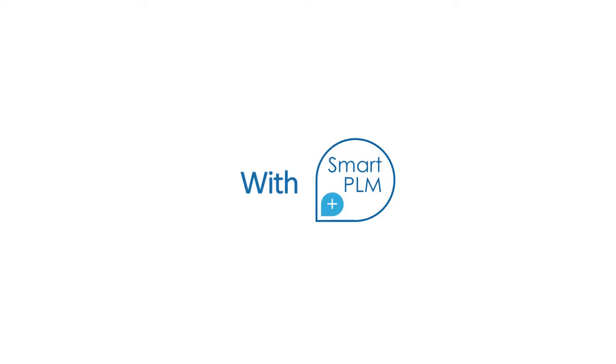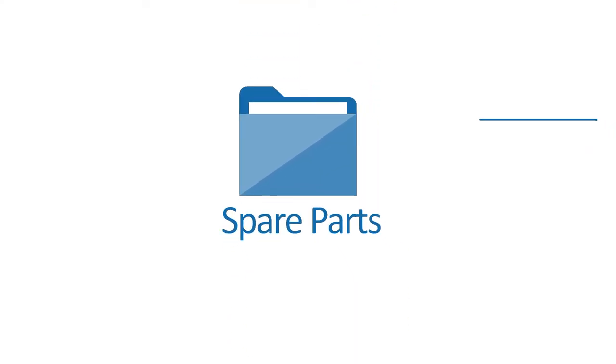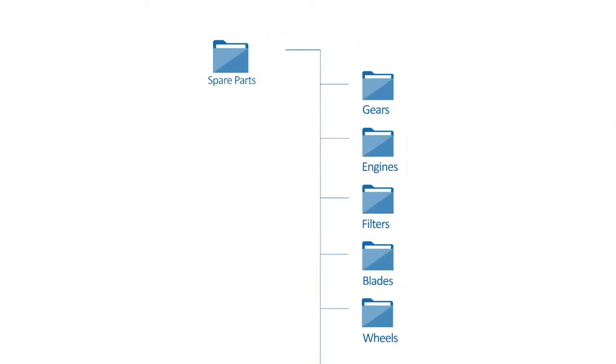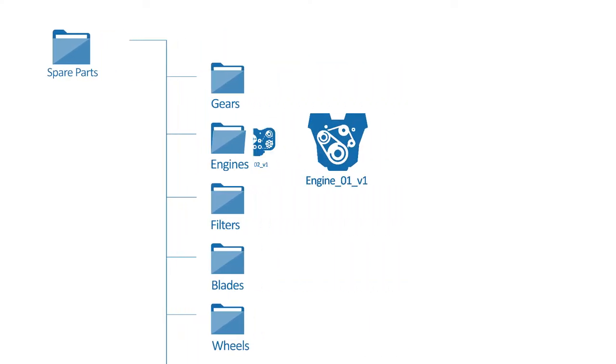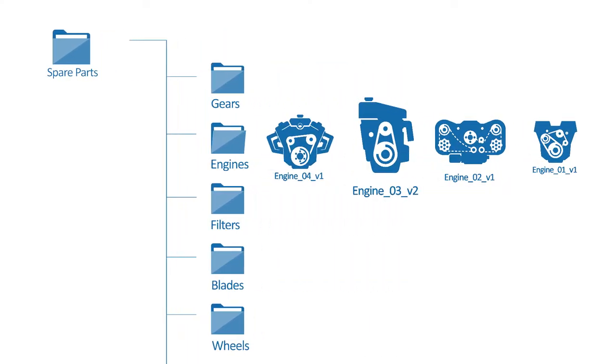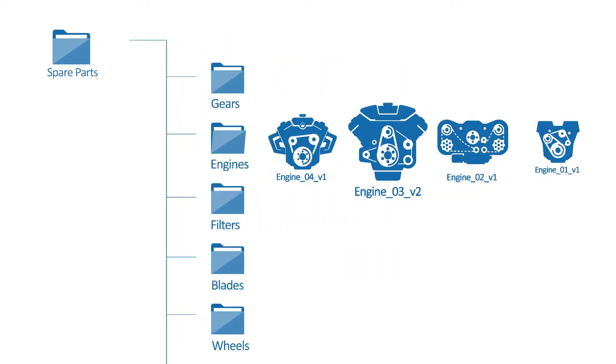With SmartPLM you can generate easily understandable digital 3D spare parts catalogs and manuals that are instantly updated with the latest design and product changes.